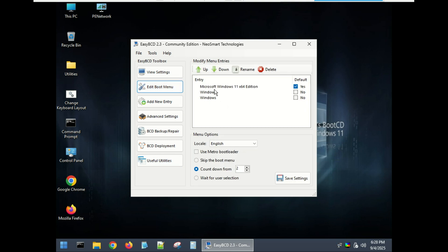To set the default boot, go to the Edit Boot Menu tab, ensure Windows is selected as the default, and then click Save Settings.